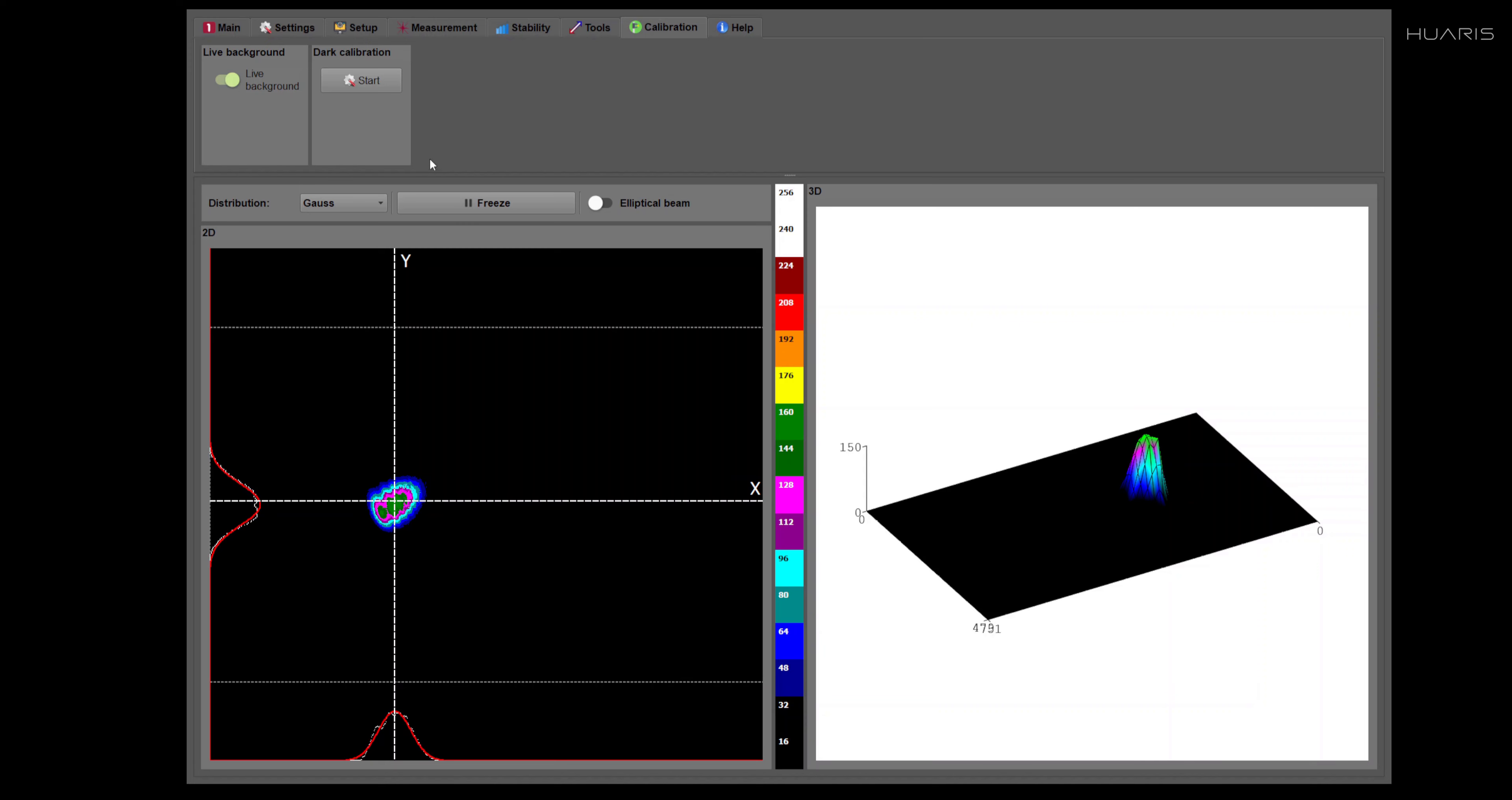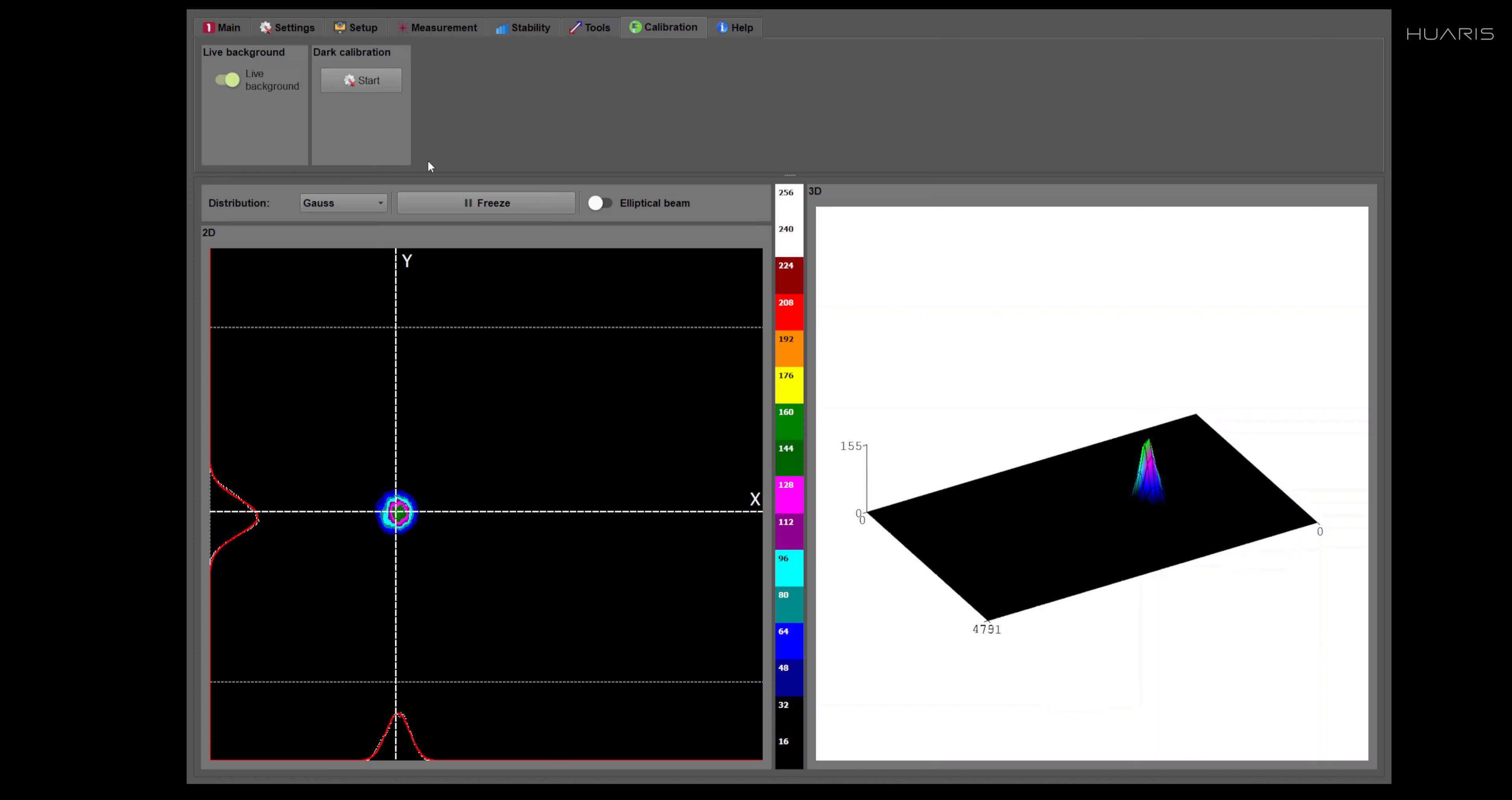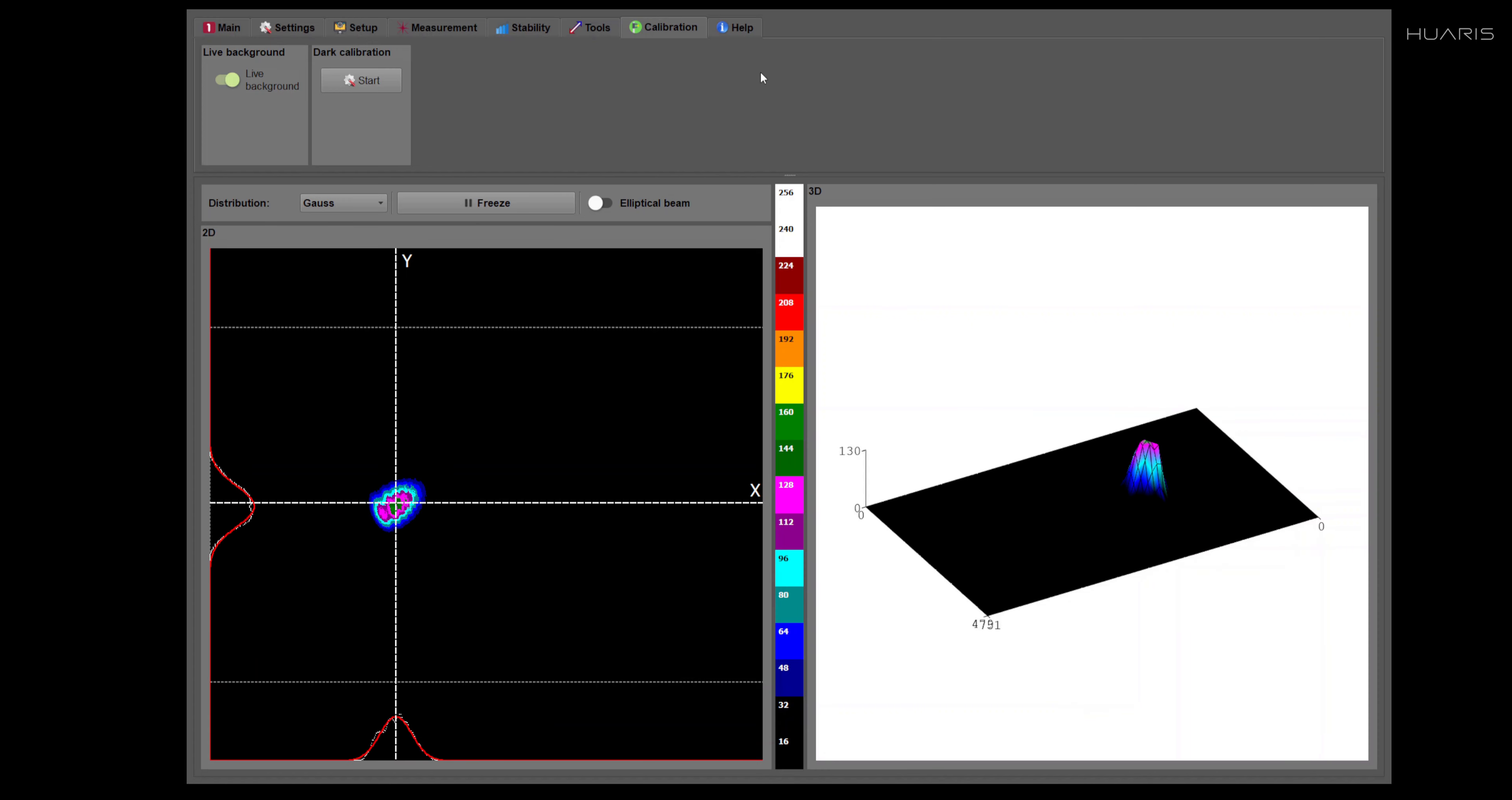Otherwise, you don't have to repeat that. And when using our mobile version of the products, like Huariz One Mobi or Huariz Five Mobi, this procedure is performed already by us at the production stage.